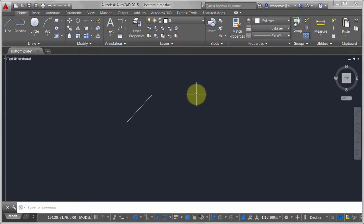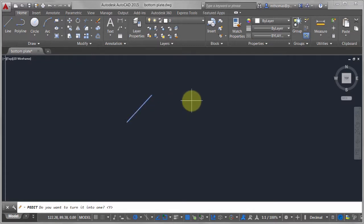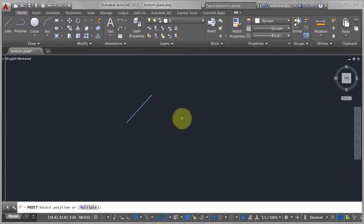Now I want to do a polyline edit. I type the command and think — what's the next step? I have to go down to the command line: select the polyline, then I pick it, then I have to go back to the command line again. We're in this really bad tennis match, going back and forth.